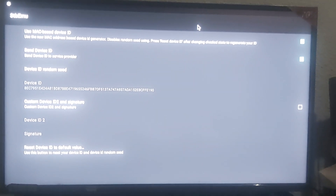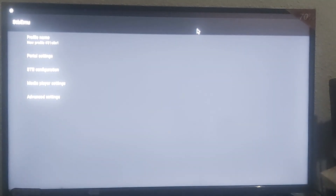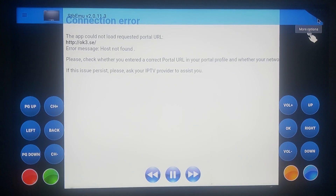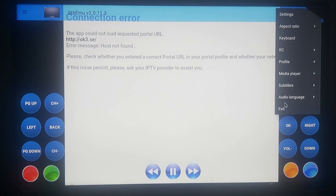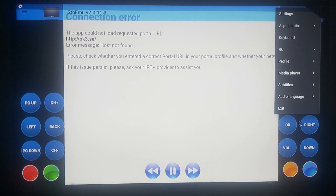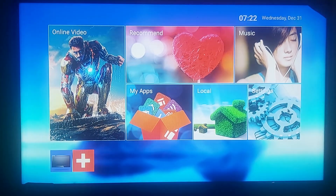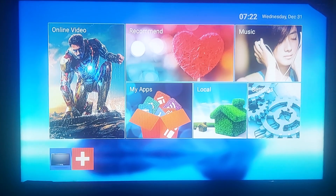Once you're done, keep clicking the return or back button on your remote until you get back to the main screen. Then click the grid button above number one again to open the settings drop-down menu, scroll right down, and click on exit. After that, all you've got to do is unplug your modem and your box and then replug them.